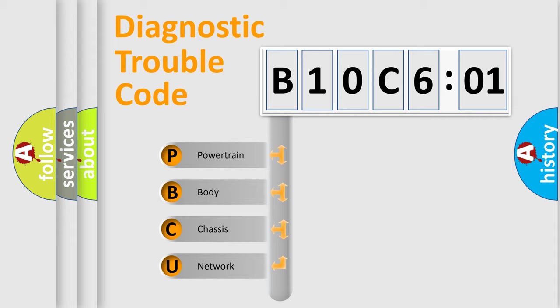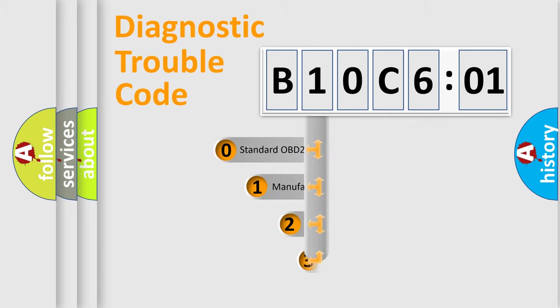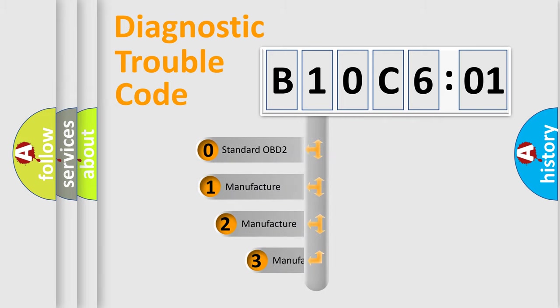We divide the electric system of automobile into four basic units: Powertrain, Body, Chassis, Network. This distribution is defined in the first character code.